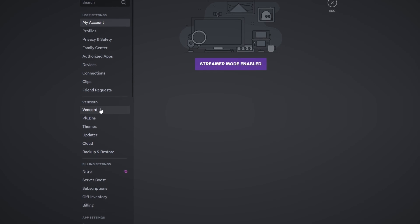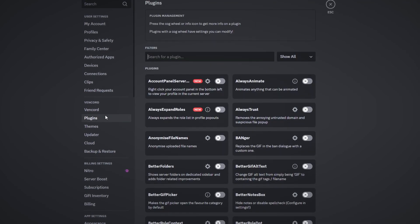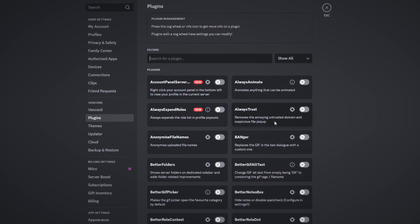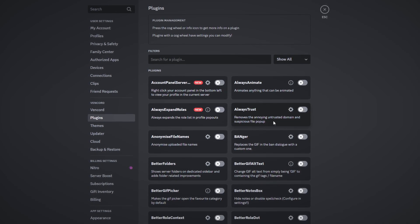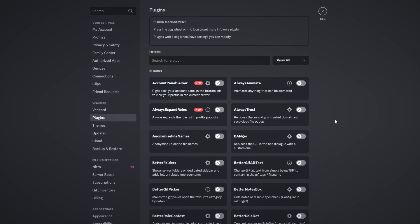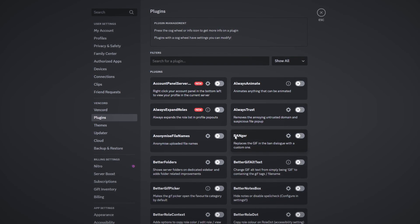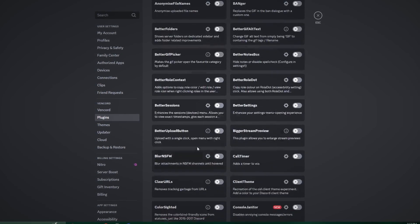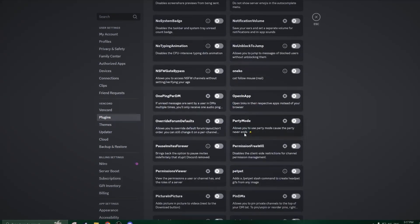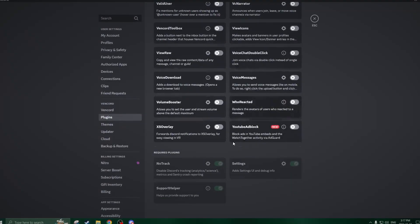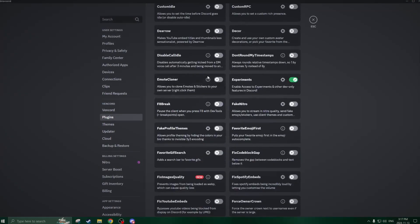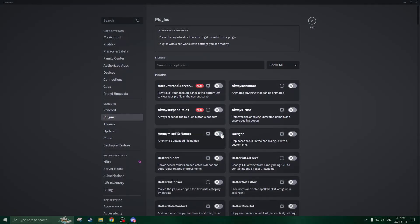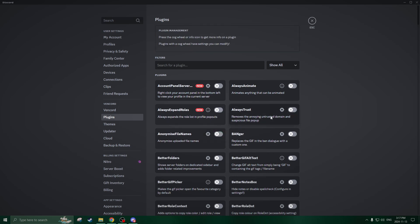I highly recommend — do not download any custom plugins whatsoever. Only use the plugins that are built in and part of Vencord, because these plugins have been thoroughly tested against the Discord TOS and Discord's API. So these are the ones that are completely safe to use — I can't say 100%, but I'll say 99% safe, as long as you're using the plugins that are already built in. From here, you can enable any of the plugins you'd like, and it'll automatically implement into your Discord software if you just click them on and off. Just click restart after you turn them on and it will be working.